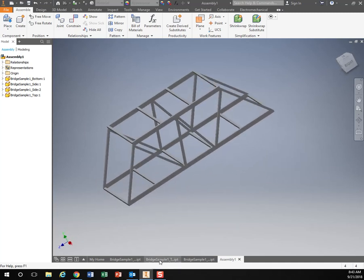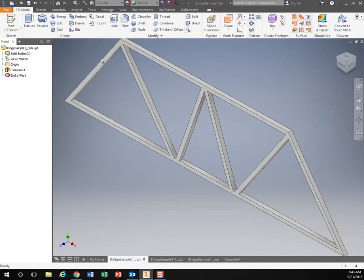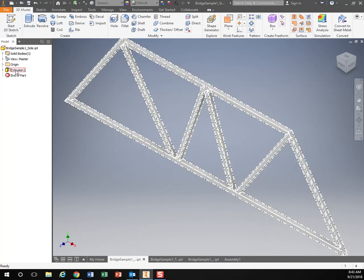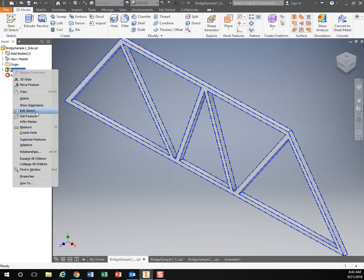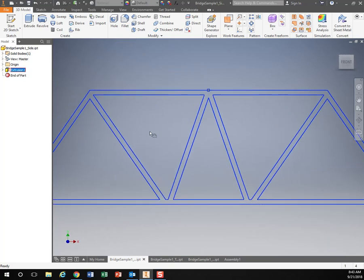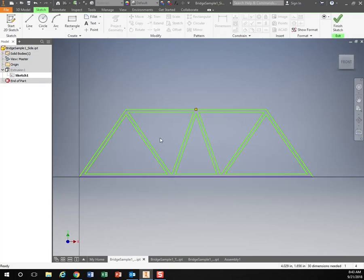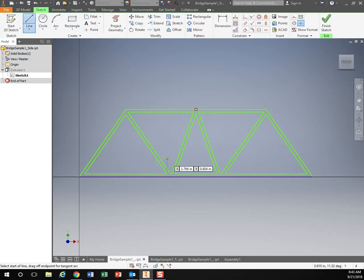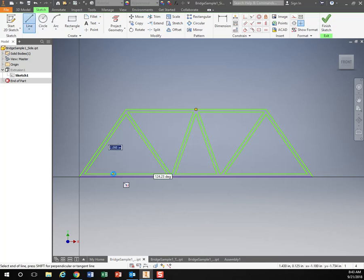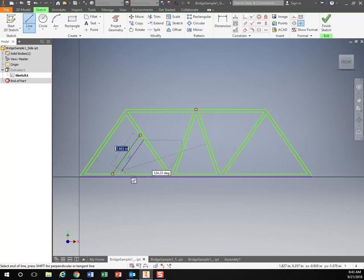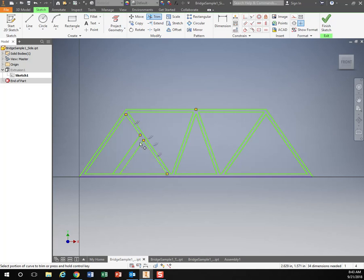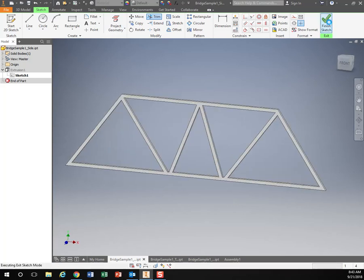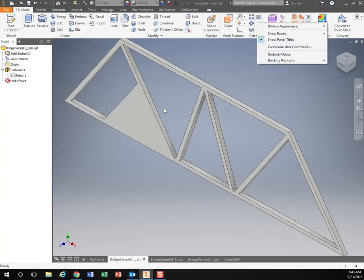I can go back to my part and let's say I want to edit my part. I right click and edit sketch. Let's say I wanted to add another line in here for some reason. Then I want to trim. Now when I hit finish sketch, it's going to update that part.